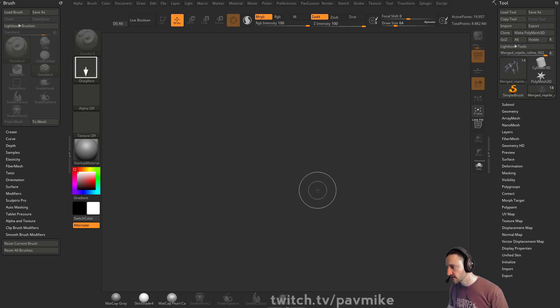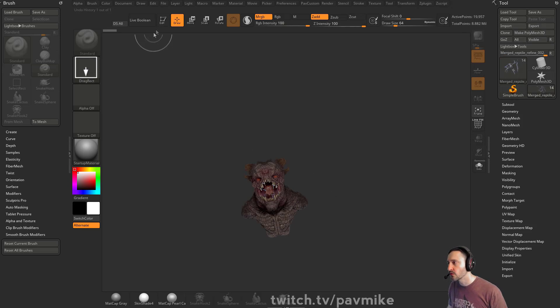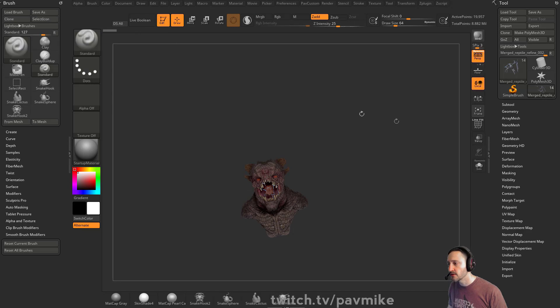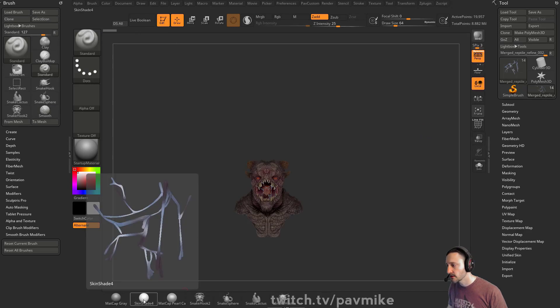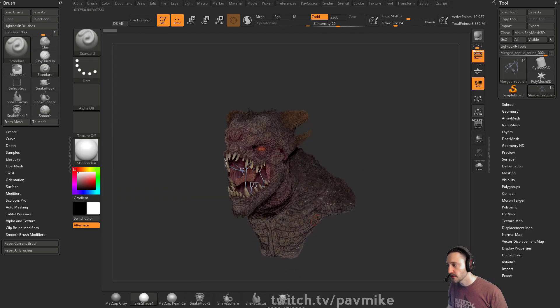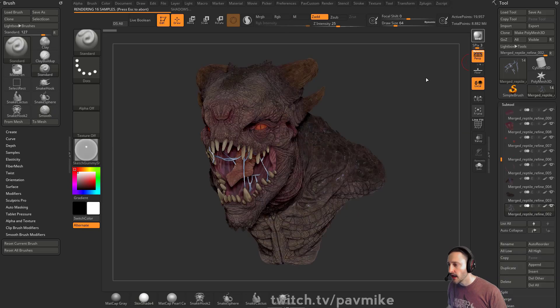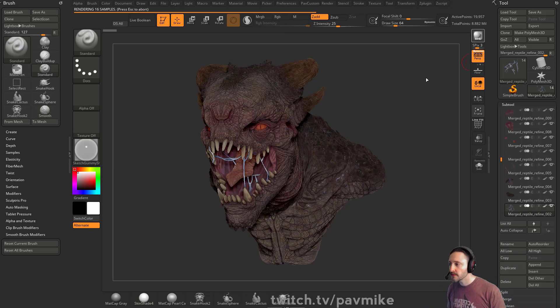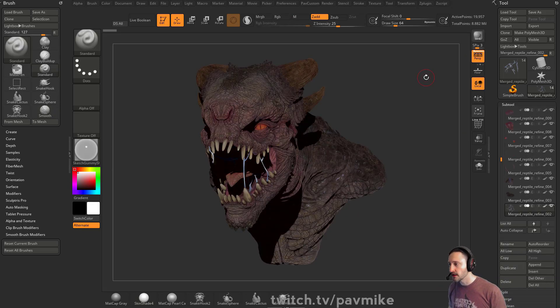In my YouTube series, if you go to Intro to ZBrush Part 1, Part 2, Part 3, you might have seen this reptile here that I did. So if I'm doing creature type stuff, I love polypainting my creature stuff.